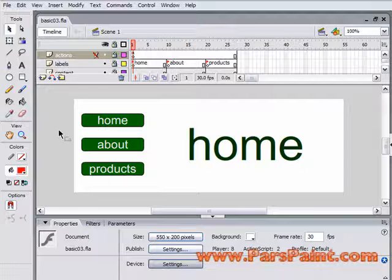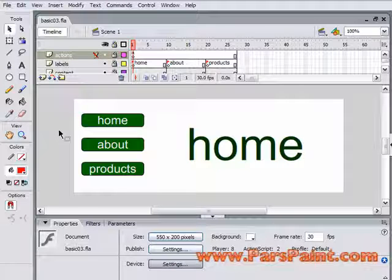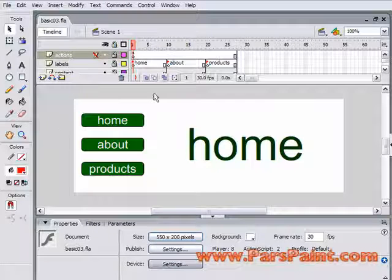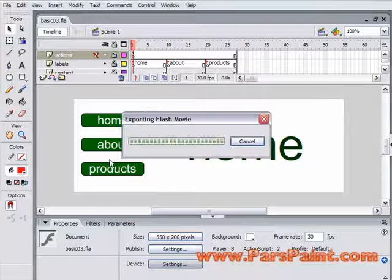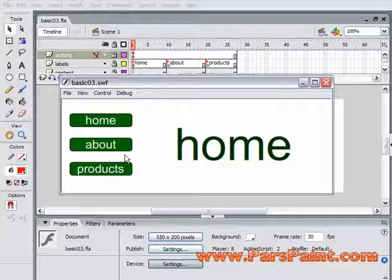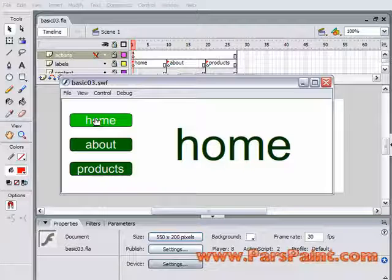Here, and this is a file we worked with earlier. In this specific file, if we hit Control-Enter to test our movie, we've created a basic website here with a homepage,